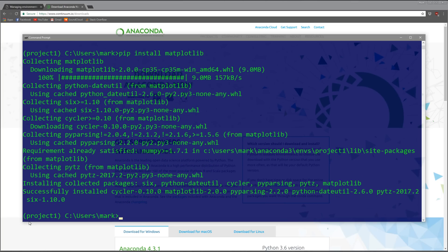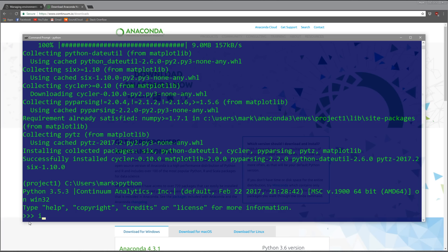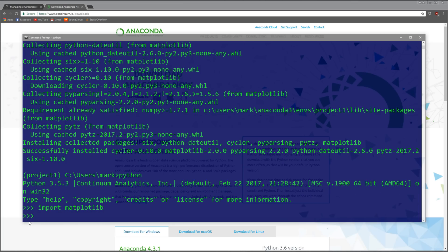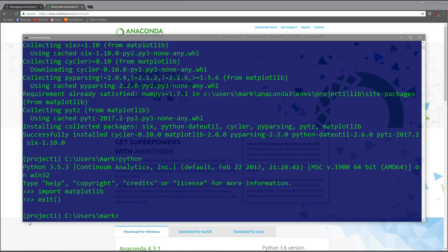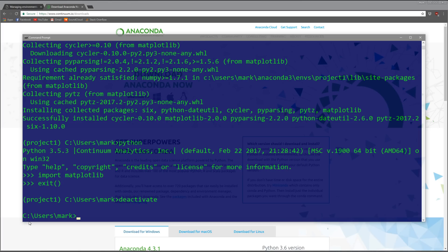Now if we do 'python import matplotlib', there's no import error. You can all make sure you're working on the same version of Python and packages. Let's say we want to create an environment with a different version of Python, like Python 2.7.